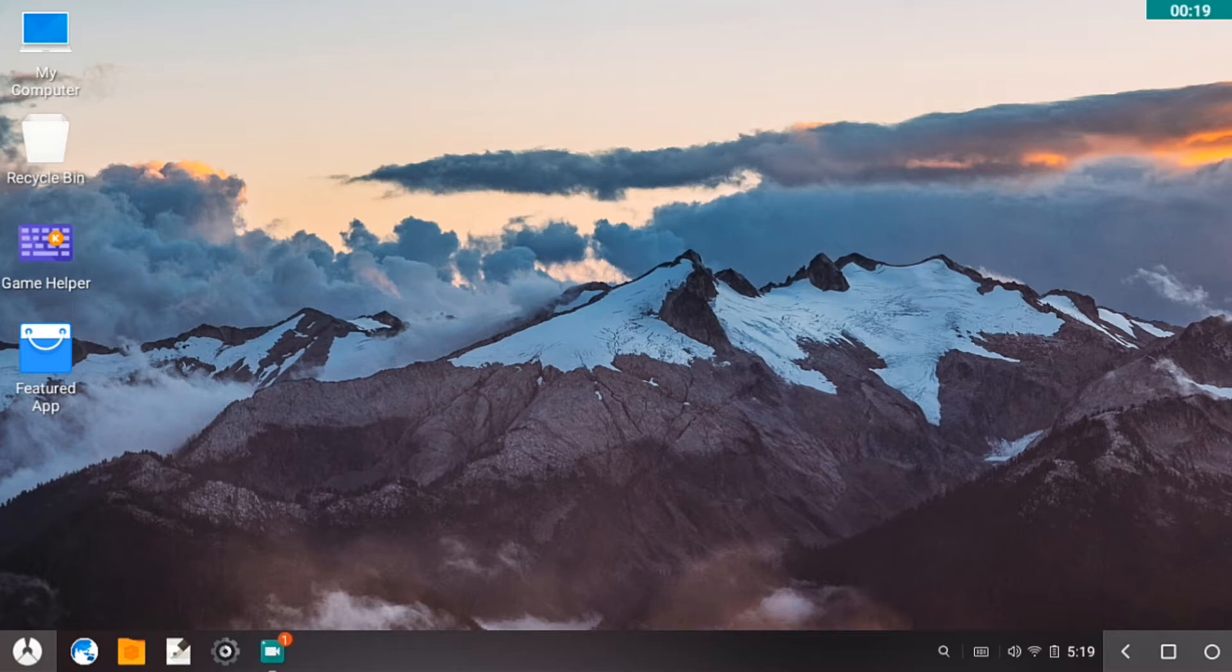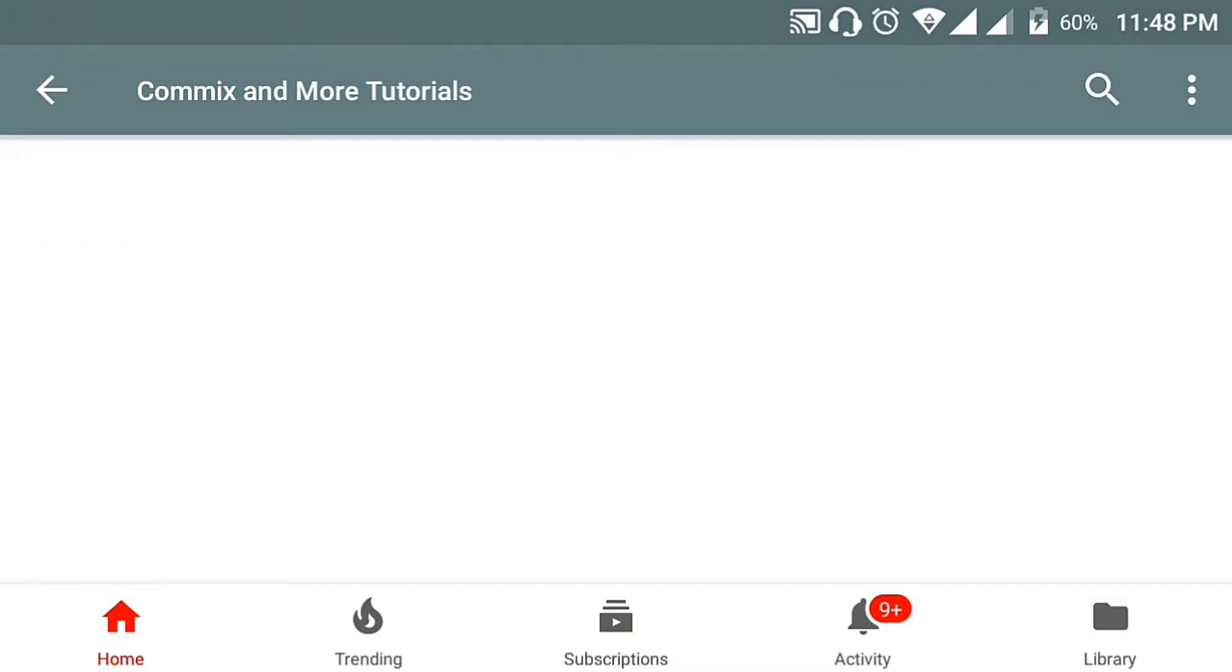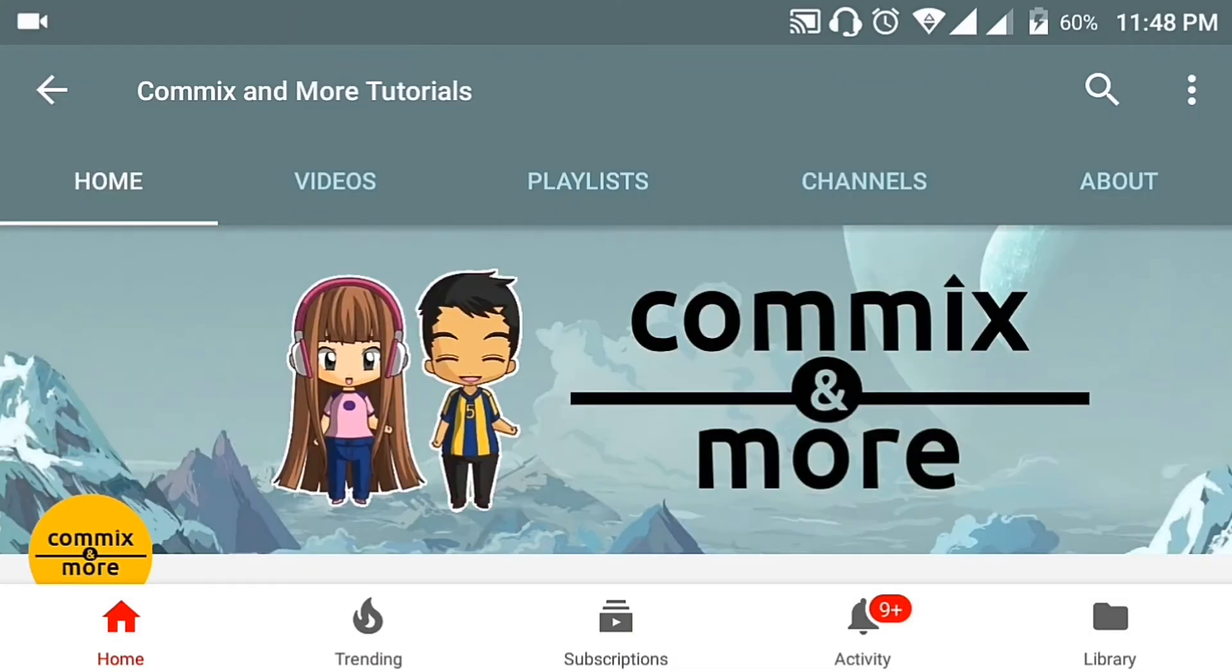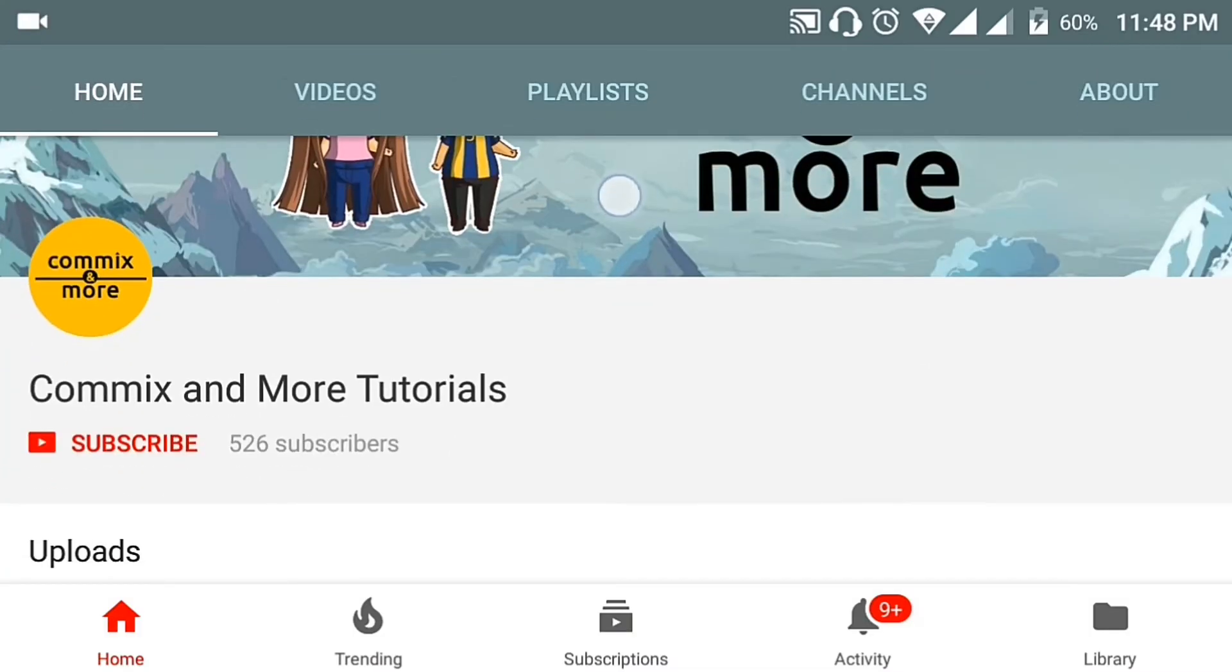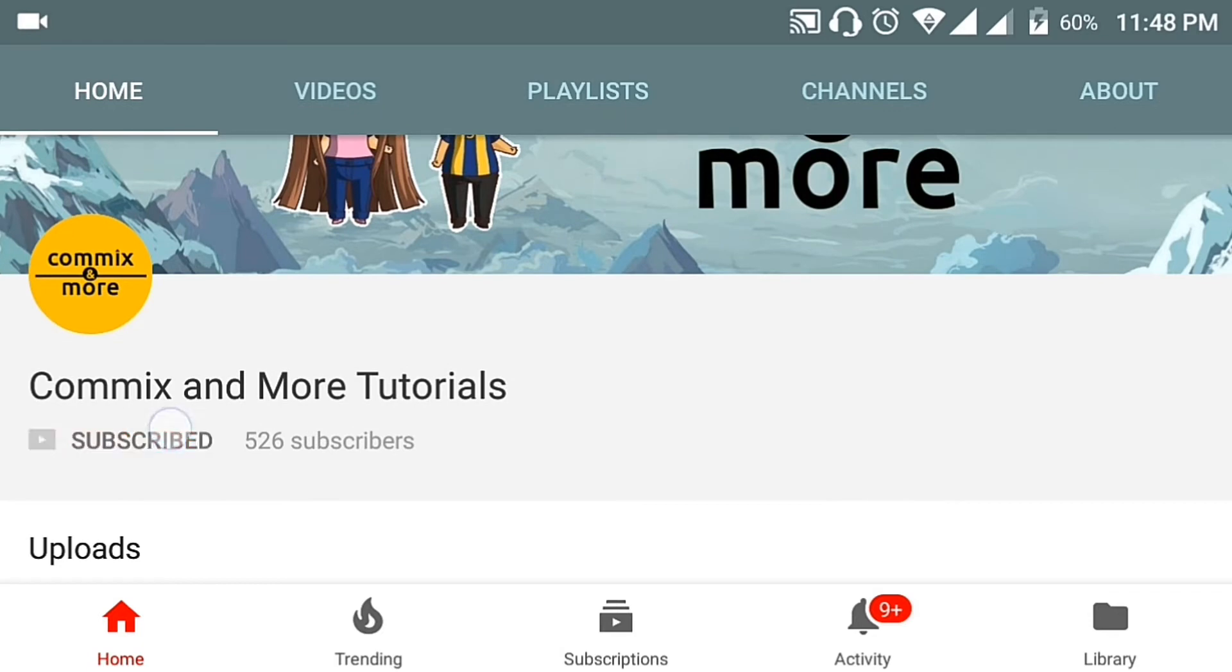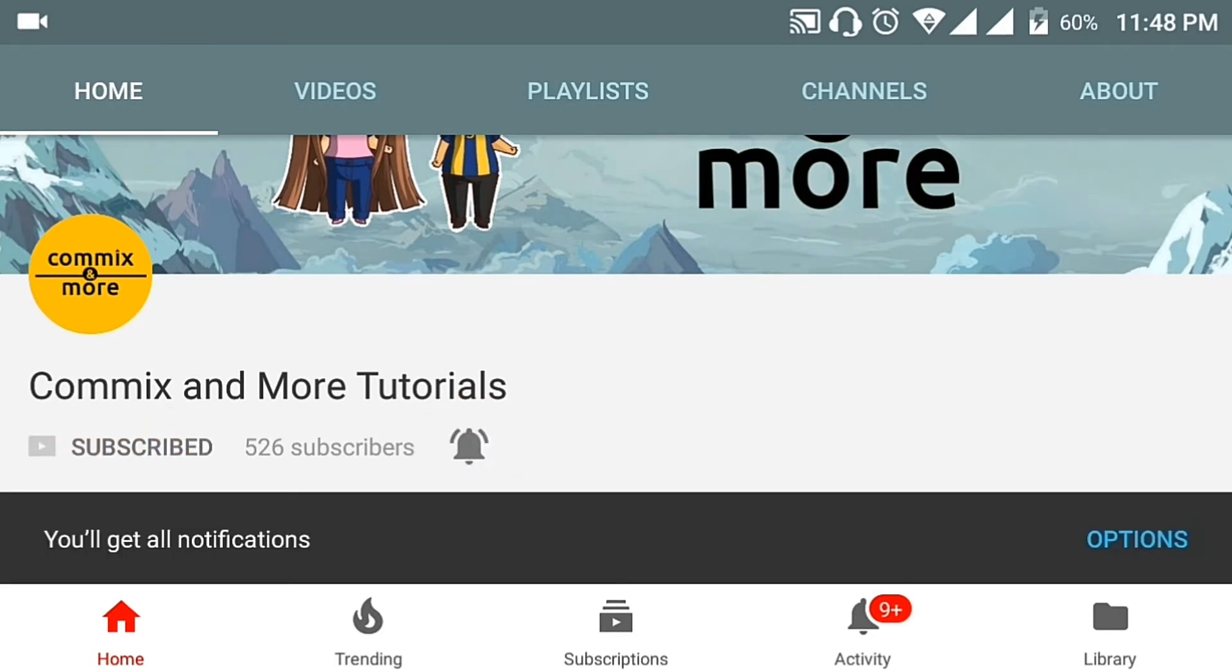Phoenix OS. So stay tuned to Commix and More. You're watching Commix and More, subscribe button, notification bell.